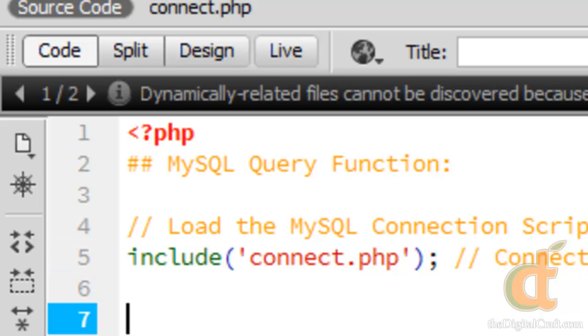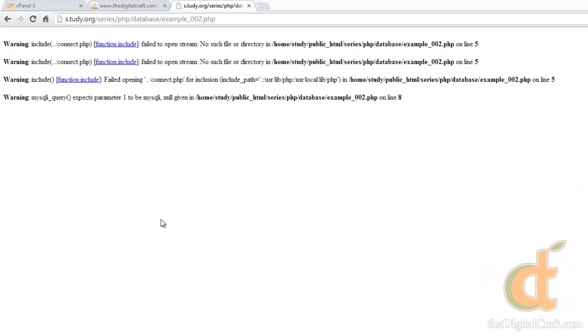Let's go ahead and save and upload again, refresh, and there you go, blank page, and that's what we wanted. However, we really don't know for sure if this query has run or not.